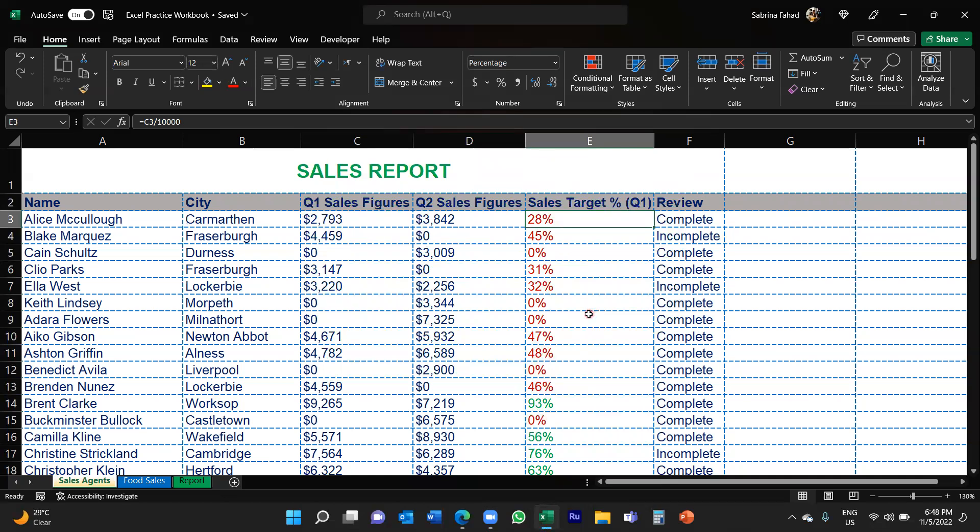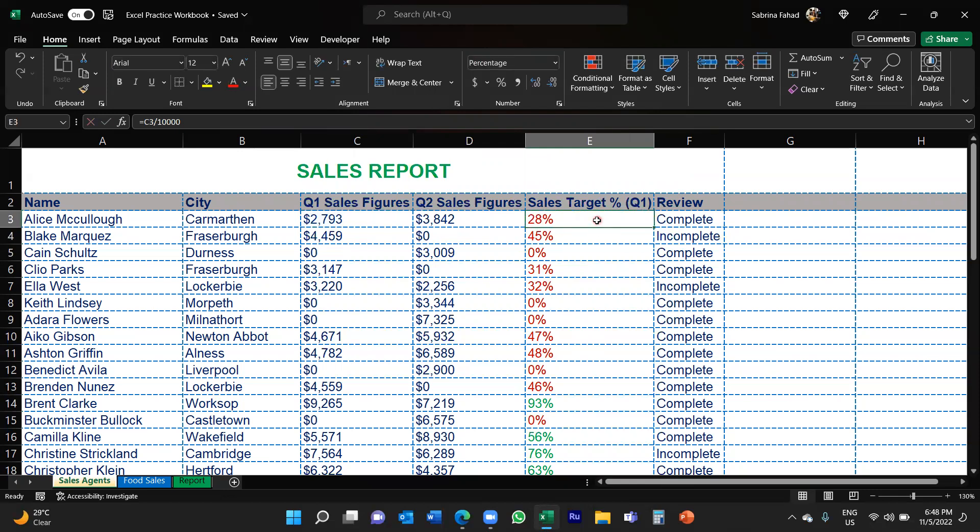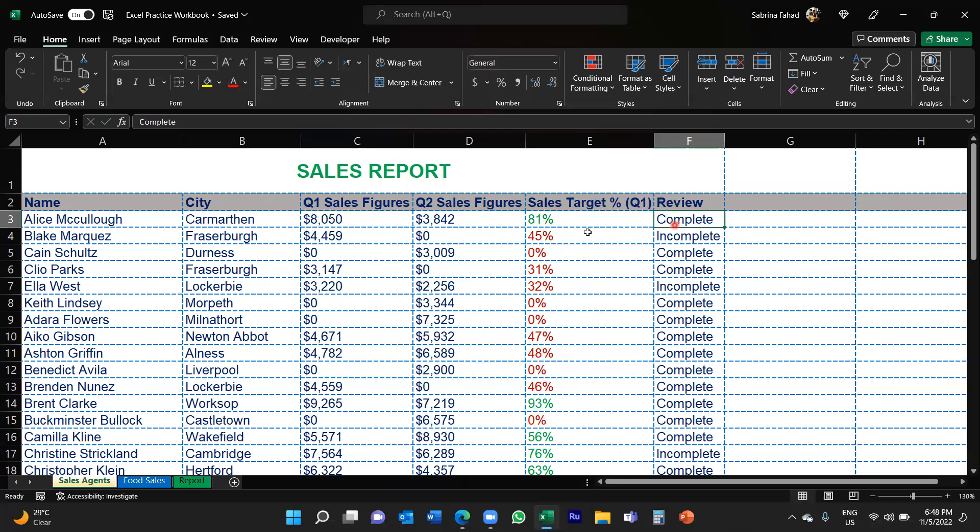Now what you'll see is if I change any of those percentages... Actually there's a formula in, so I'll have to change that in this field because that's the Q1 sales figures and that's what's included in the formula. So if I change that to eight thousand and fifty, that will of course increase the target to 81%, and you can see it's also changed the font color.